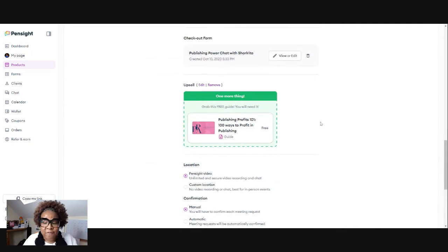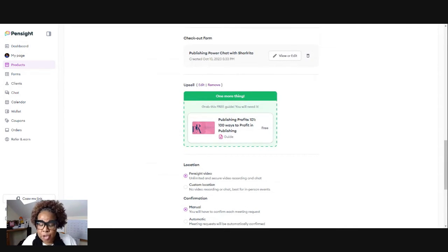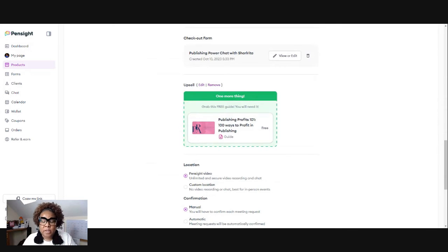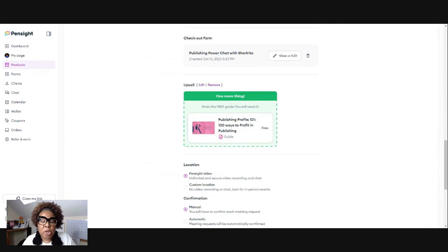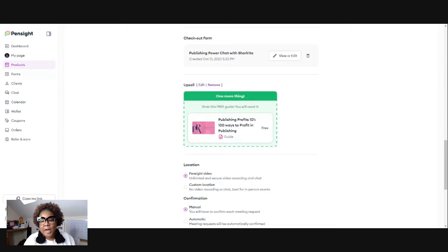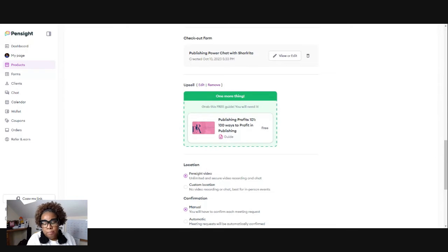Now here's the fun part that Pensight will ask you. Now you got, before you can click on your upsell option, you got to create the actual product or service.